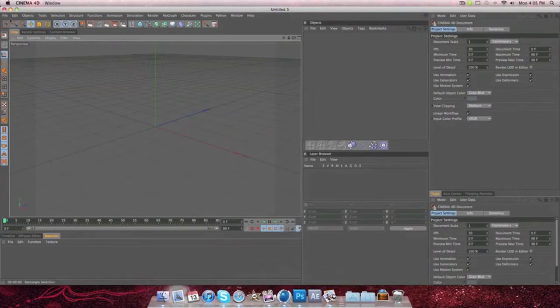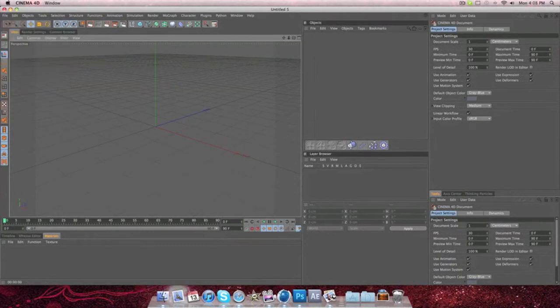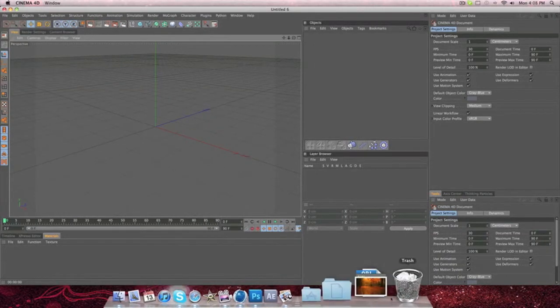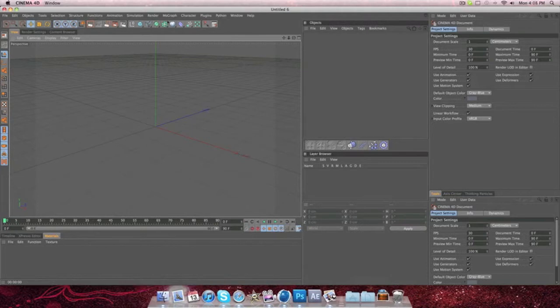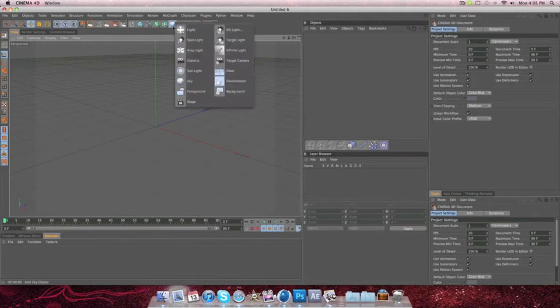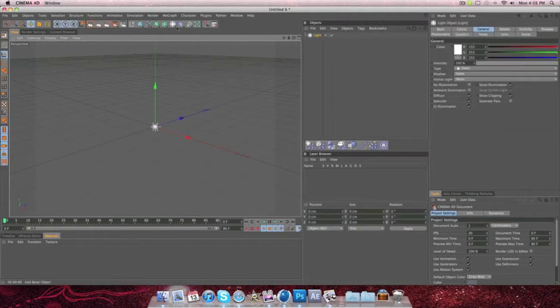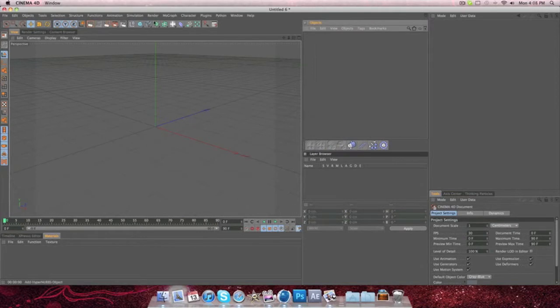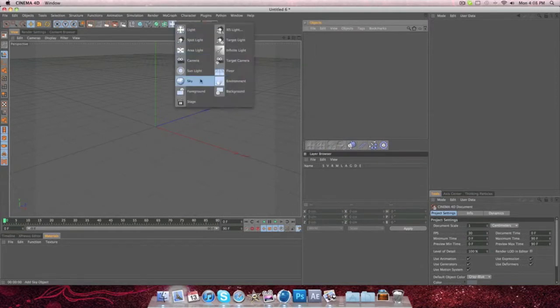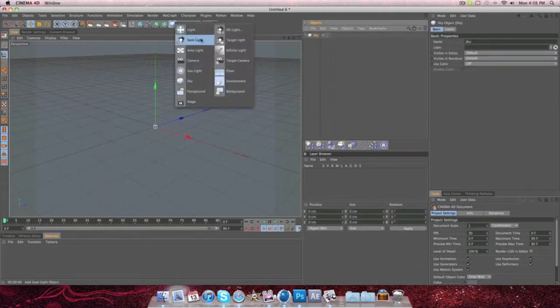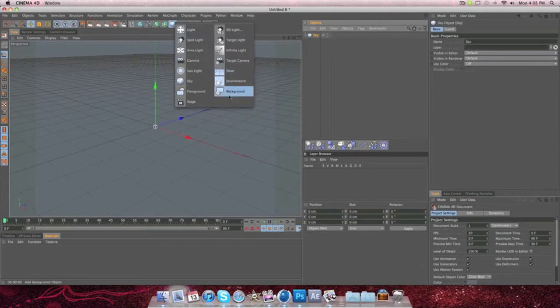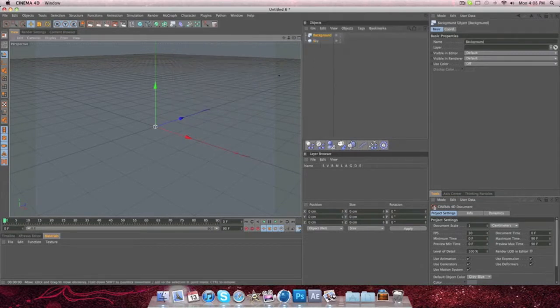Okay, so what you're going to do is you're going to create a new project, if you haven't already. And then from there, what you're going to want to do is you're going to click on the light thing right here, but don't click light. Click on the sky, and then do it again, and then go to background.